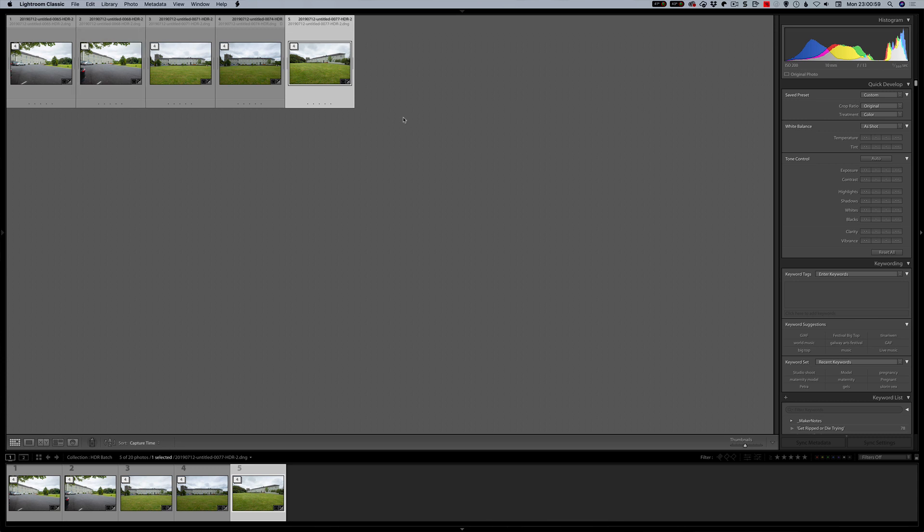So this will work for HDR. It'll work for panoramas. It will work for HDR panoramas. So it will do the whole lot. So I think it's great because I do a load of real estate stuff and it's going to be very handy for me. So that's why I'm going to do the real estate video.